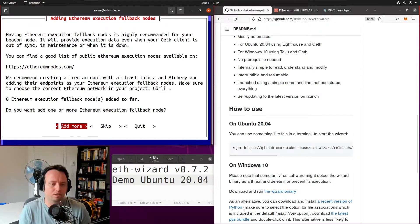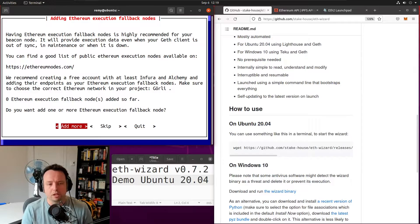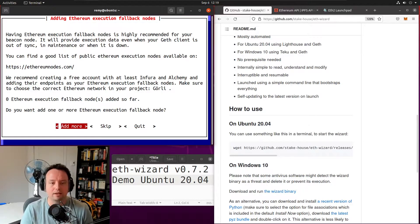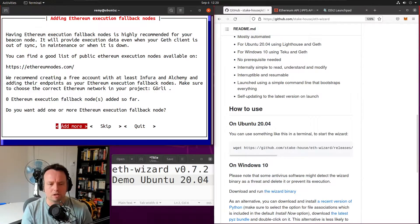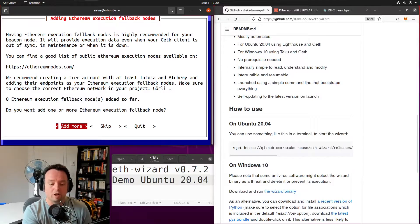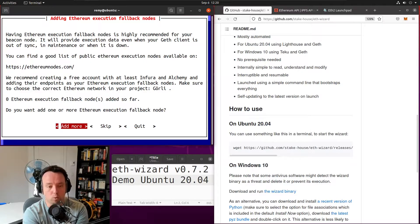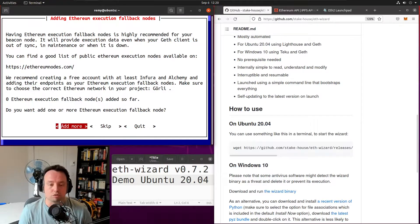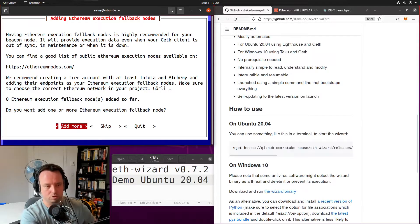The next step is where the wizard will ask you to add a fallback node. Your beacon node needs data from the execution part of the Ethereum network, and there are a bunch of public nodes you can use as a fallback. We just installed Geth locally, but when your Geth client is syncing, your beacon node can fall back on another source. I recommend using at least the free tier account from Infura and Alchemy, which are two great providers for public endpoints.